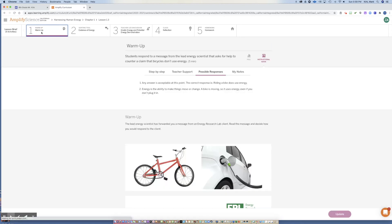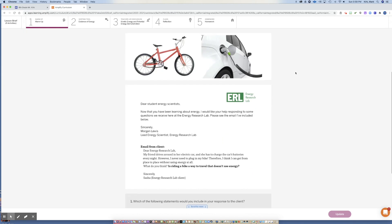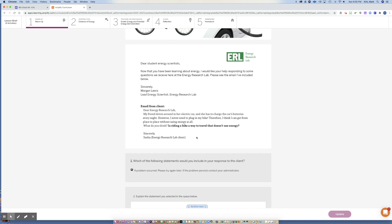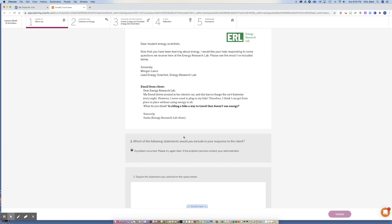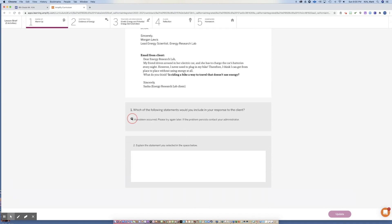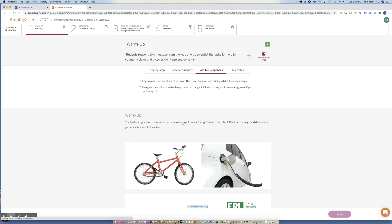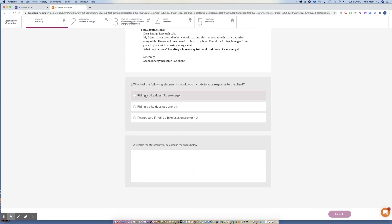We are in lesson 1.3, and the first thing I want you to do is the warm-up. The 1.3 warm-up asks you to read this email from Sasha, an Energy Research Lab client, and answer the question. Explain your answer in complete sentences in the space below. If you don't use complete sentences, I will not give you credit. Take a couple of minutes, answer the warm-up, and then come back to the video.